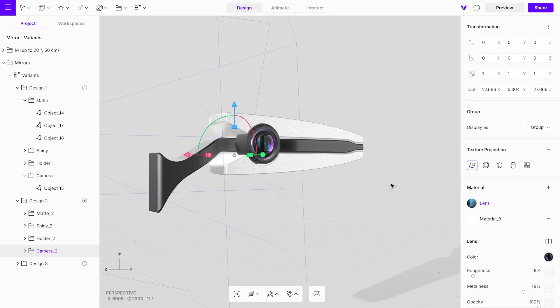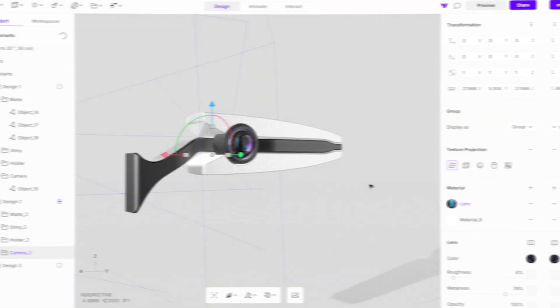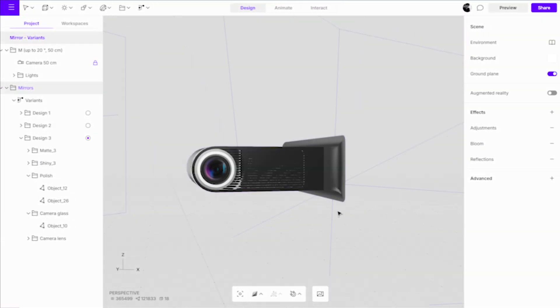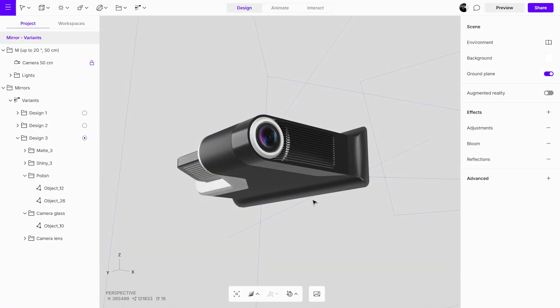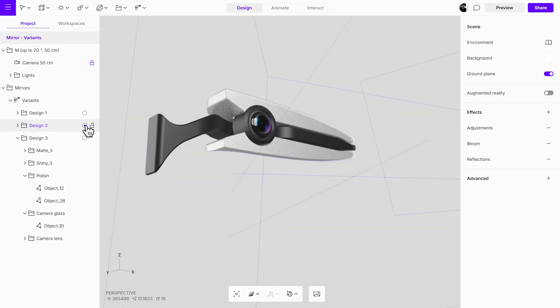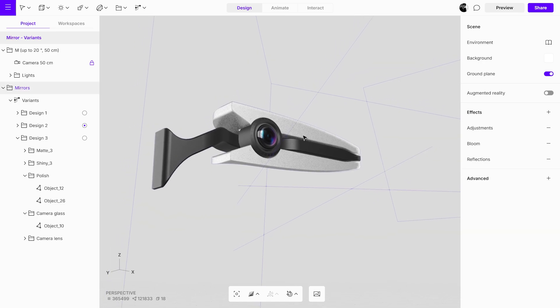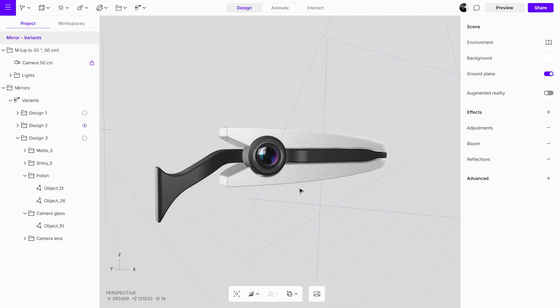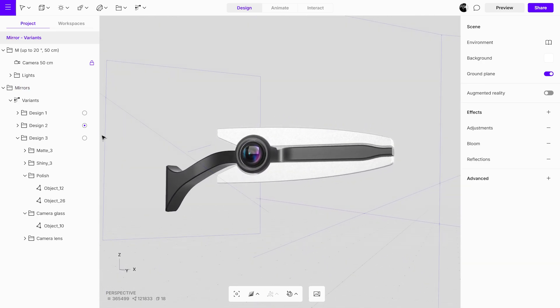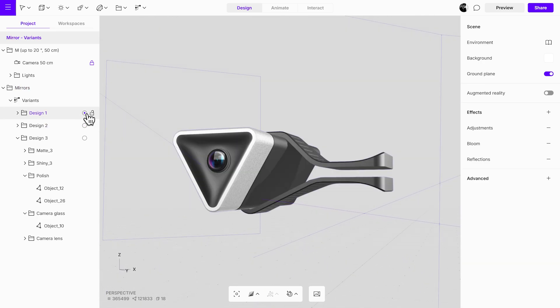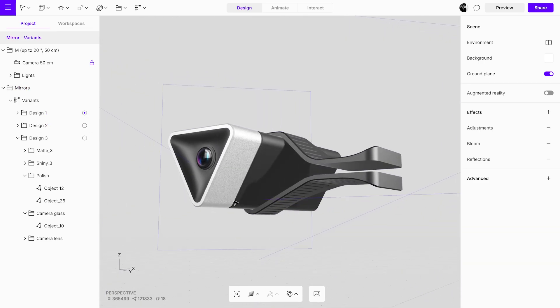Do this for all variants in your project. With all three objects textured, we'll now create a floating UI to act as a variant switcher.